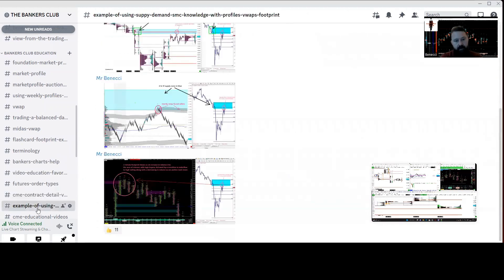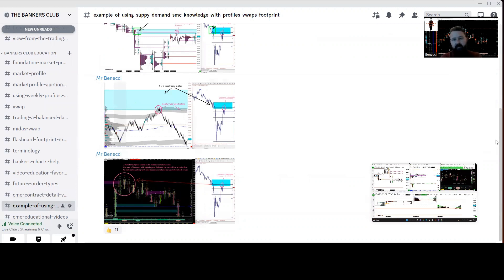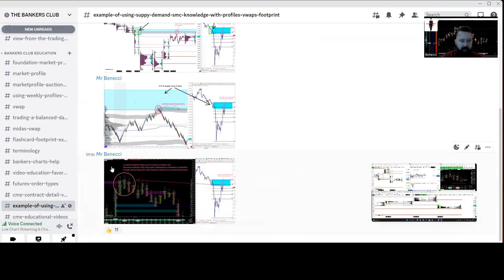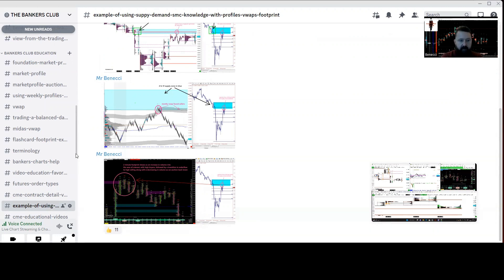There are examples of how we use footprints, VWAPs, and that with your traditional supply and demand or smart money concepts, how we can build confluence using it all together. That's useful to know.